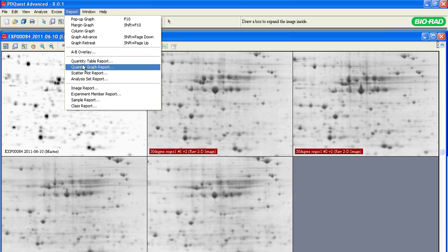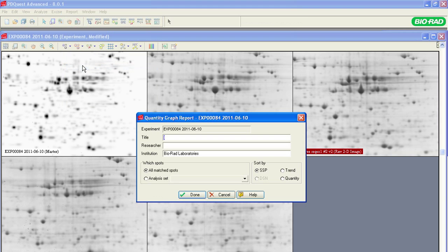To print the histograms for a report, select Quantity Graph Report from the Reports menu. You can modify the histogram report by selecting a different analysis set or type of sorting.